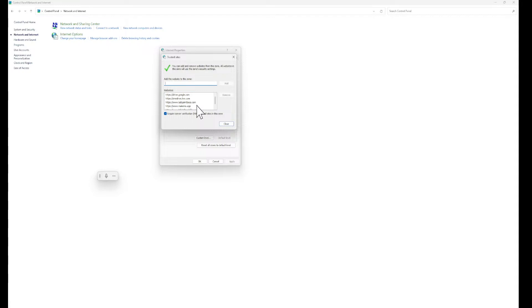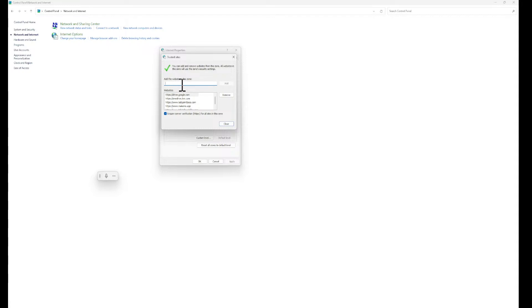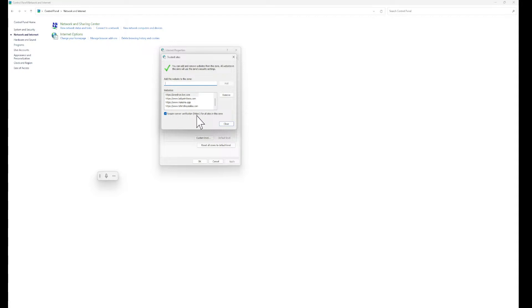And then right here, this is where you go in and you add whatever website you trust. So when I'm downloading things from Google Drive, those Google Drive files that are coming in from Excel, Word, different applications will be trusted. So you just type in right here whatever the name of the website is. If it's your OneDrive, type in your OneDrive and add it, and it'll go in here. And you want to have this HTTPS on for all sites in this zone because you only want to download things from trusted sites.